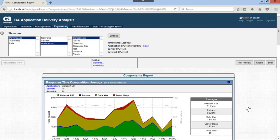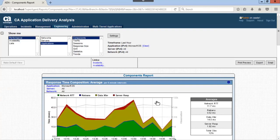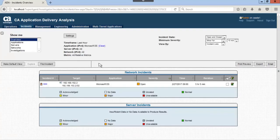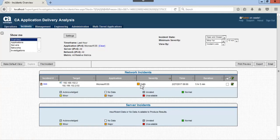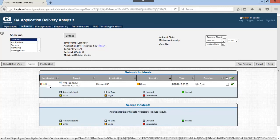You can click on the incidents link to view any open incidents triggered by the metrics. Let's take a closer look at incident number 689.